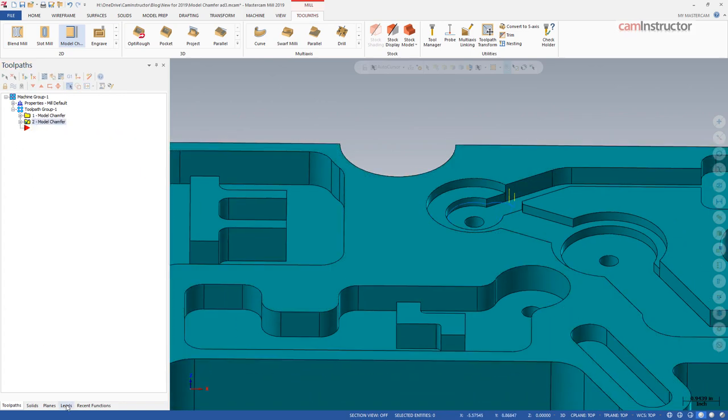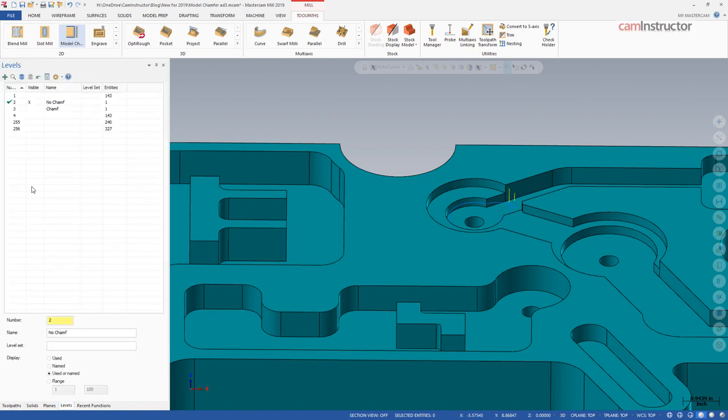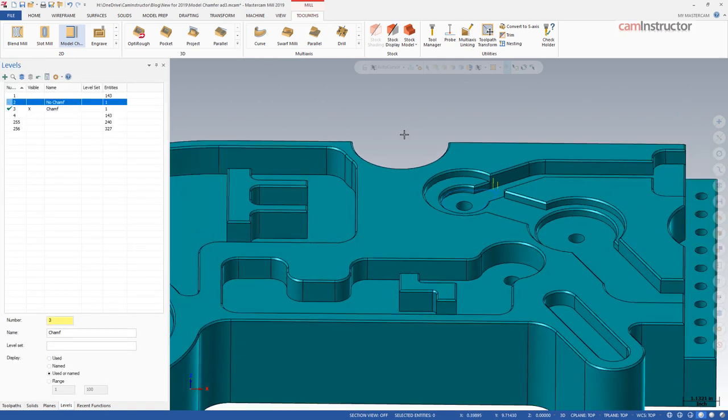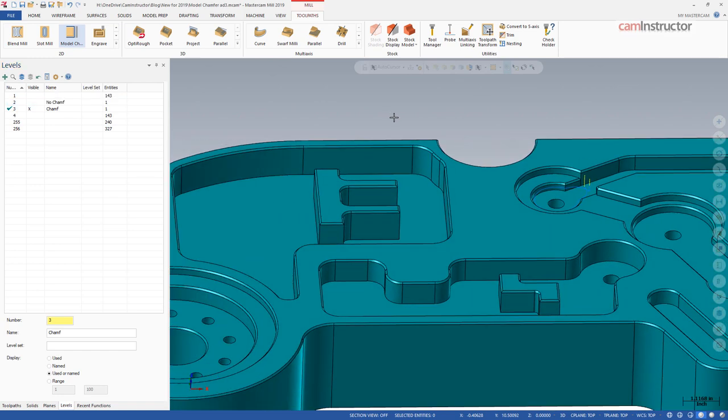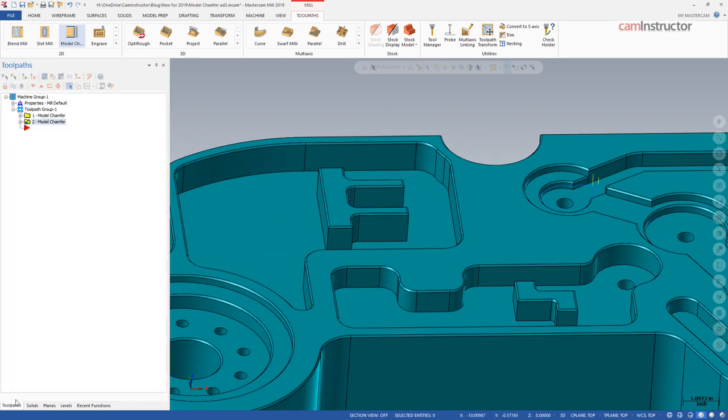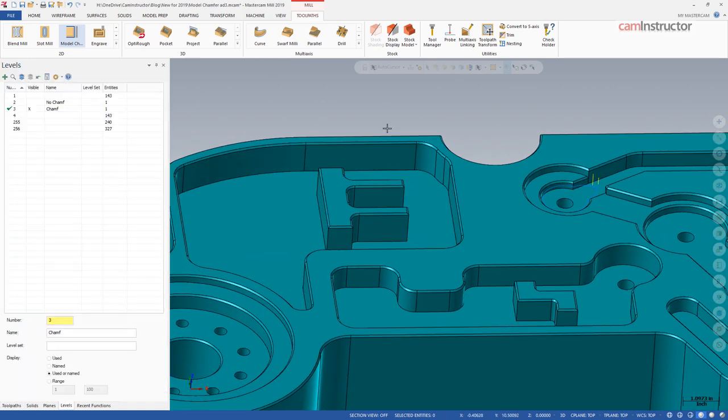However, there are some other scenarios which you may come across when chamfering, and that would be if your model already has chamfers applied to it. We will look into those in the next video.